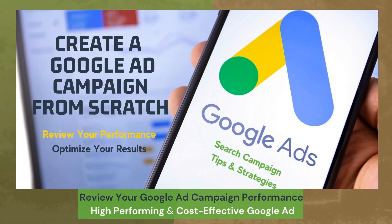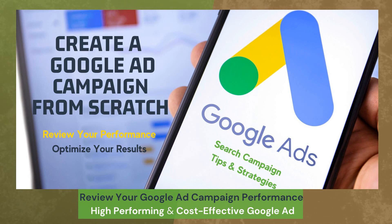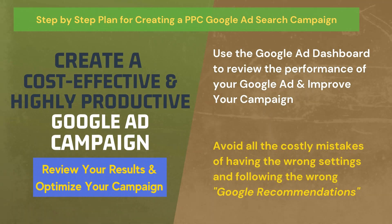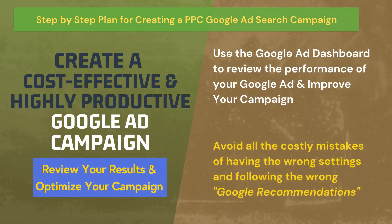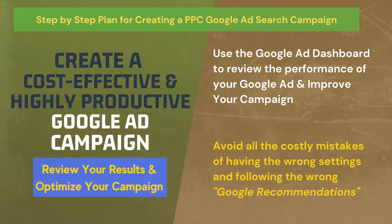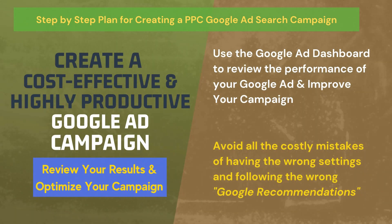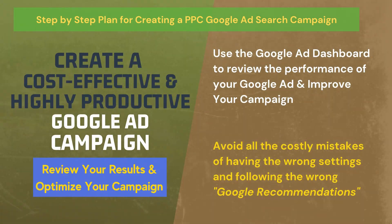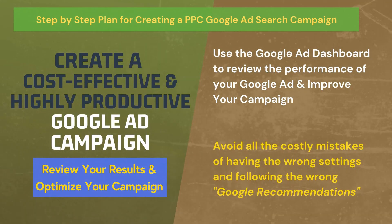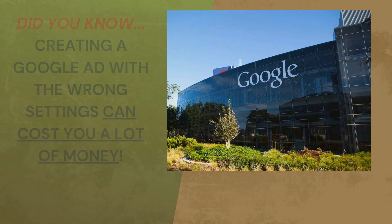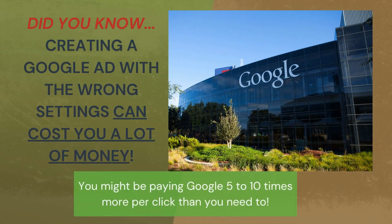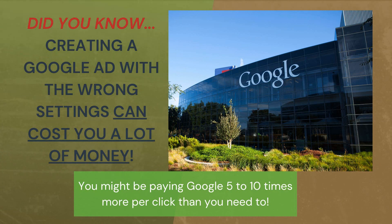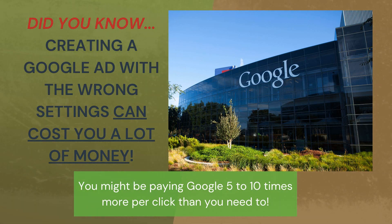Hey guys, me and the team at Optimized Reach made this video to highlight some of the ways you can review and optimize your Google Ad campaign after you've gone live. We're going to use the tools and features you can easily access through the Google Ad Dashboard for this tutorial. This is all part of our video series on how to create a cost-effective and high-performing Google Ad search campaign. All these videos can be found on our channel and there's links to each video below in the description. Now let's get started.